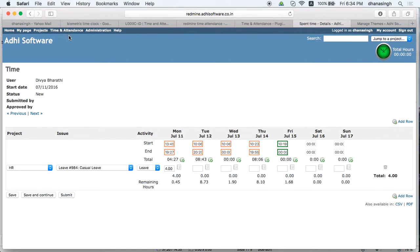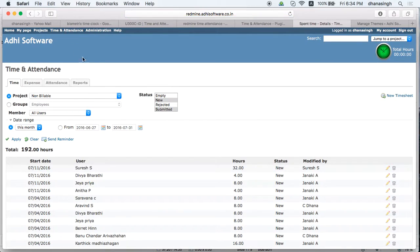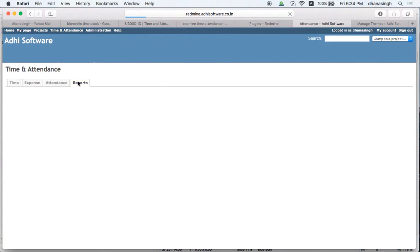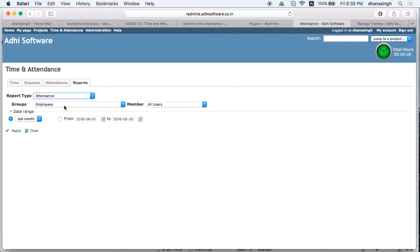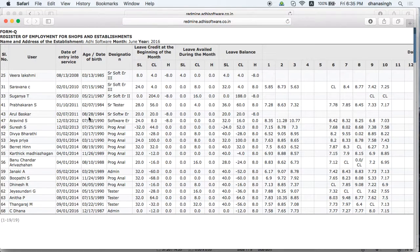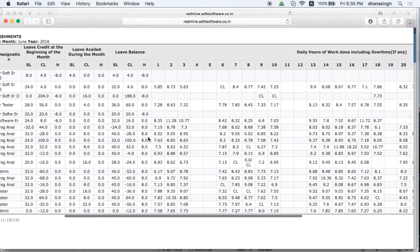You can also run an attendance report from the Reports tab. Select the attendance report, choose filters and groups to specify which employees to include, then run the report for the desired month and click Apply. It will generate a report for all employees in your organization for that month.